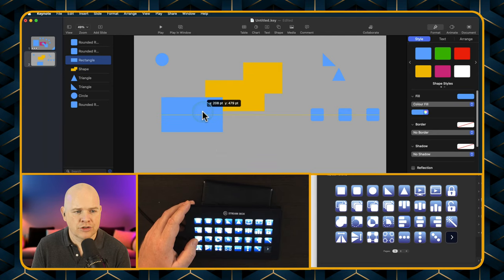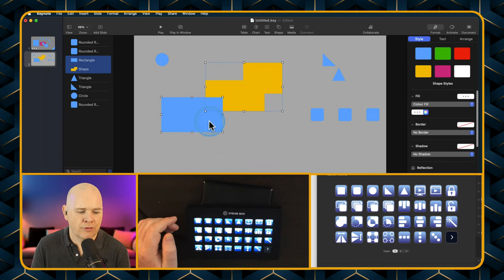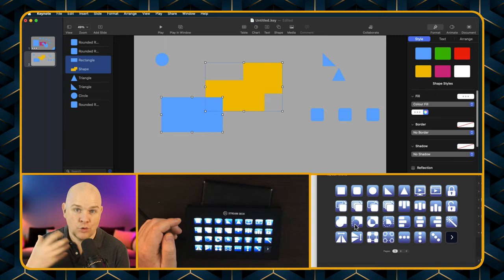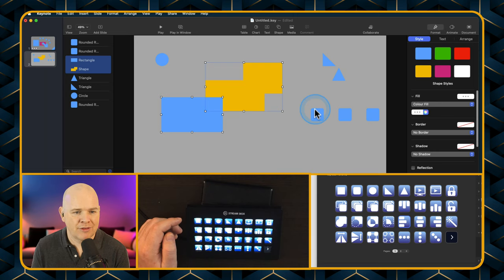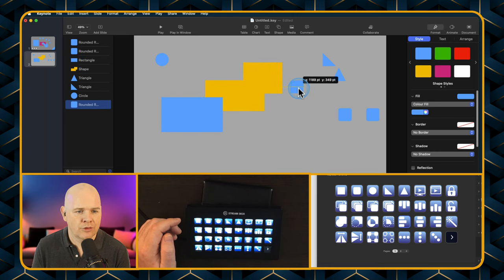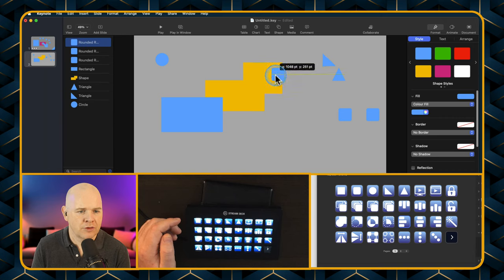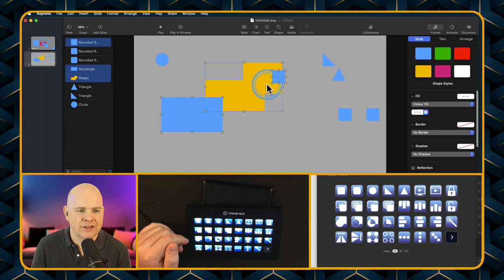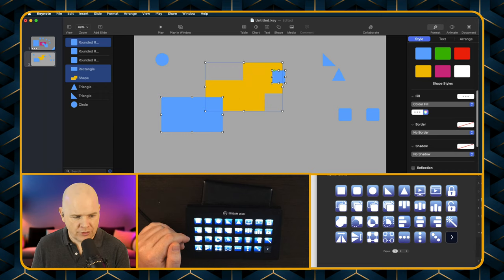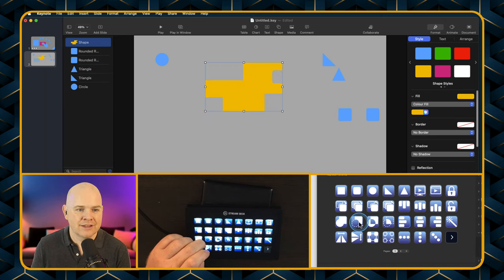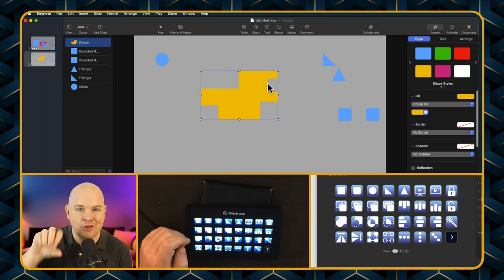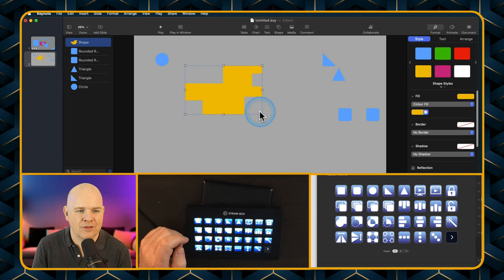You can also subtract the topmost shape from the bottom shape. For example, with a yellow shape and two blue squares overlapping it, you can use the subtract tool to punch those two blue shapes out of the yellow one — like a cutter cutting through the bottom shape. The result is the bottom shape with holes cut where the top shapes were.